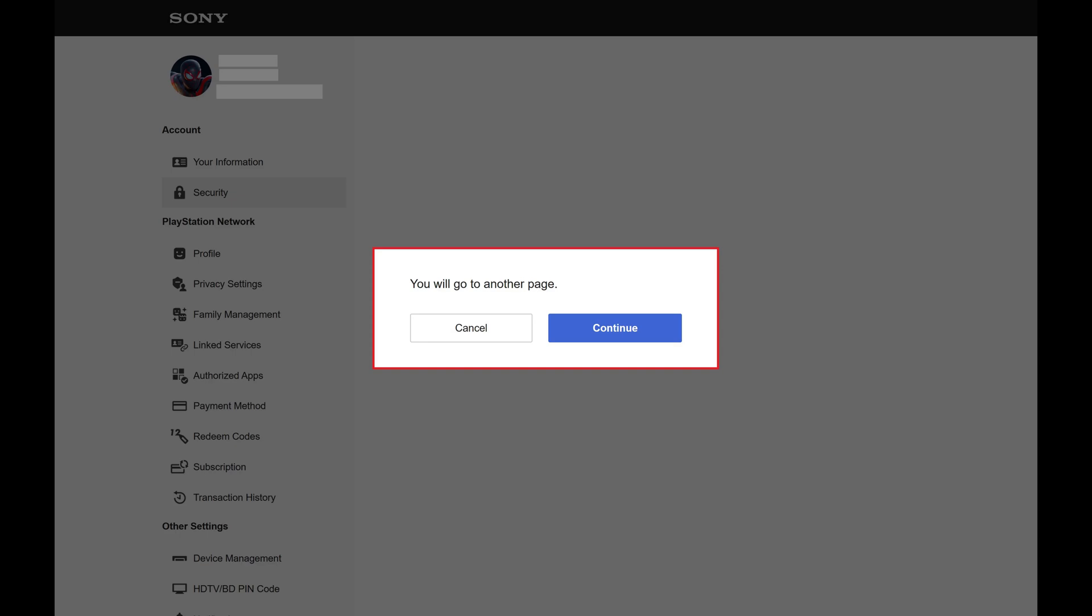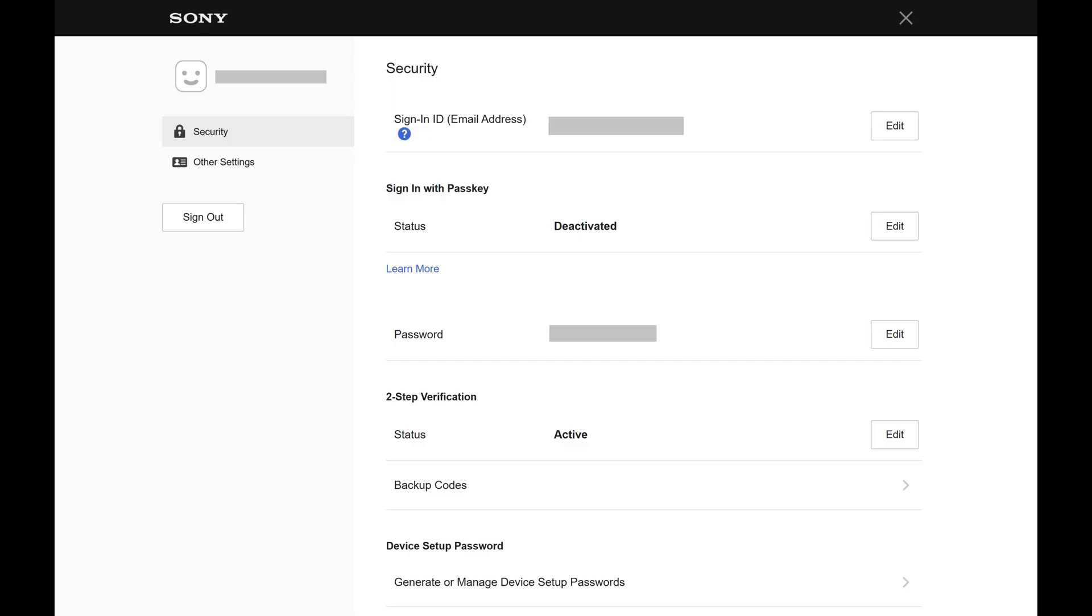Step 4. Click Continue. You'll land on a Sony security screen.